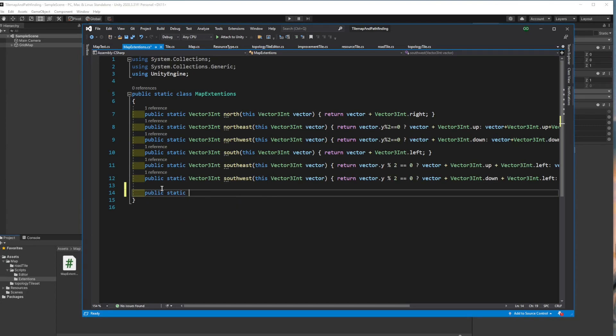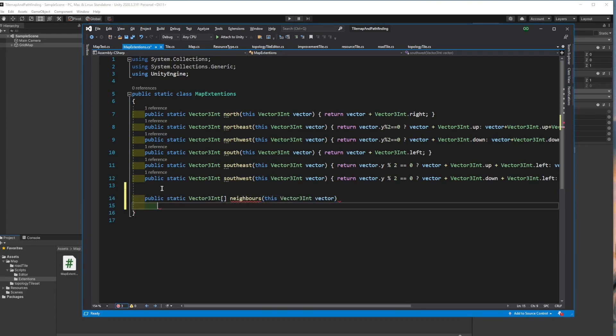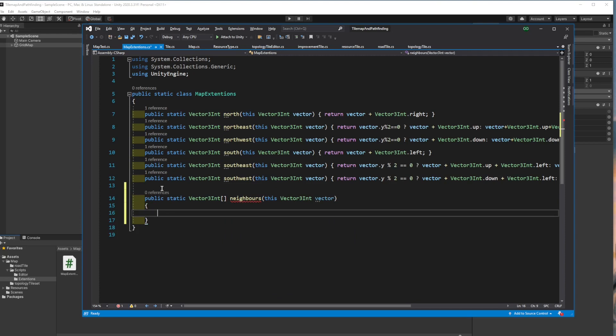Now first, I will add another function to the extensions. This will return the neighbors as an array so that we can iterate through them much more easily.